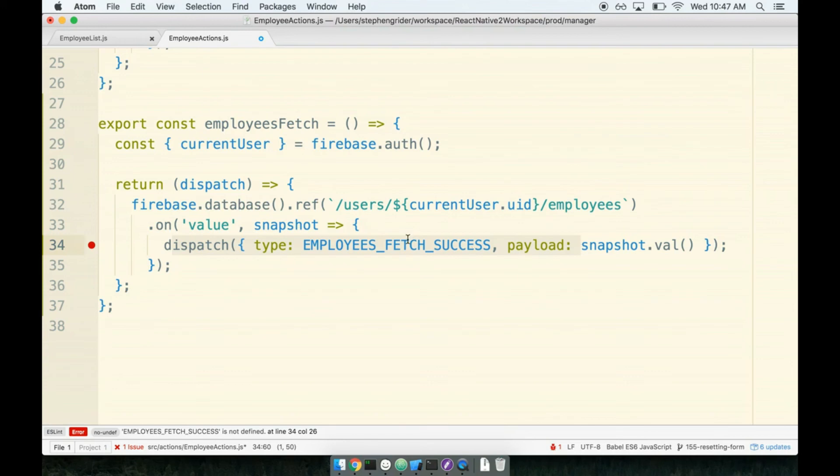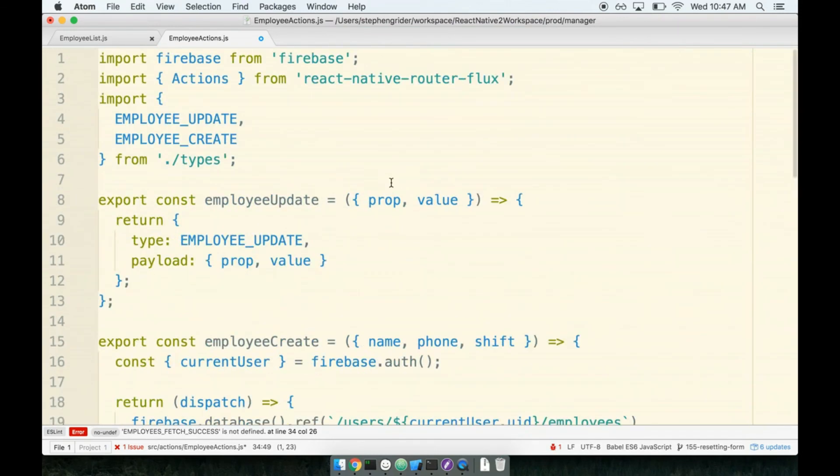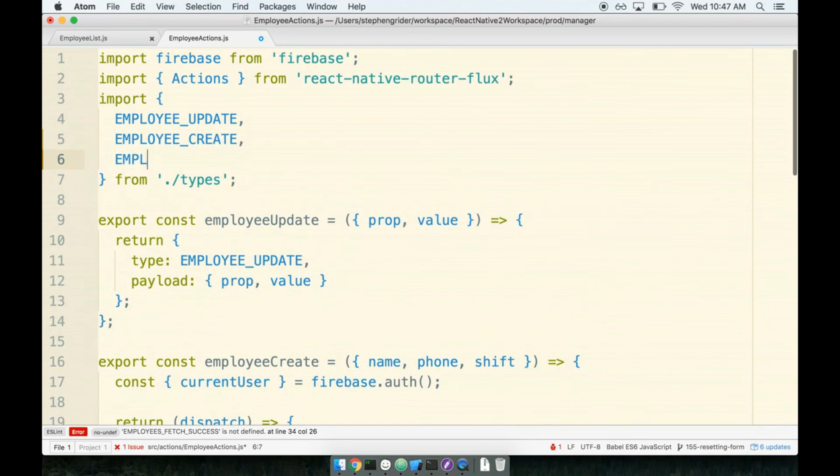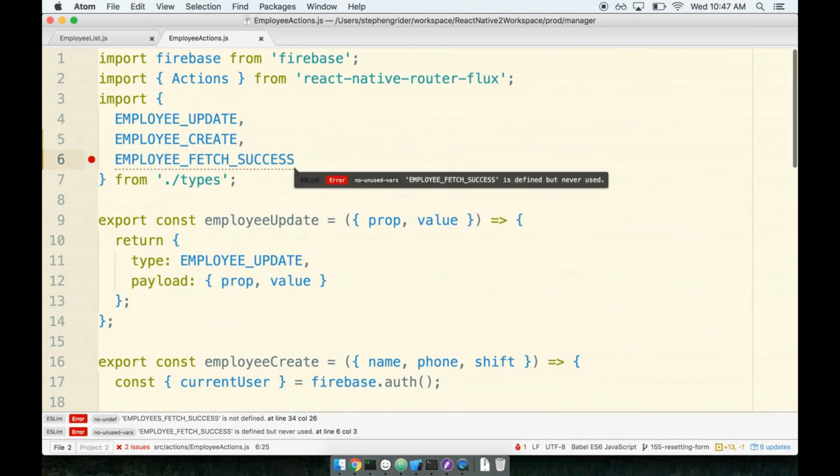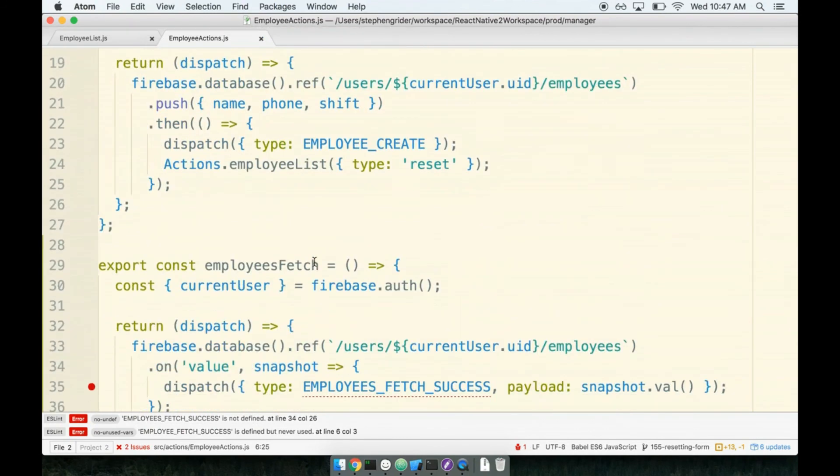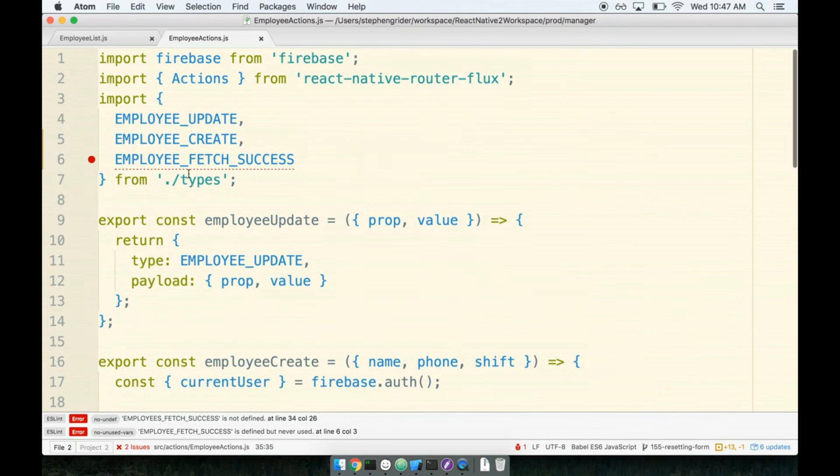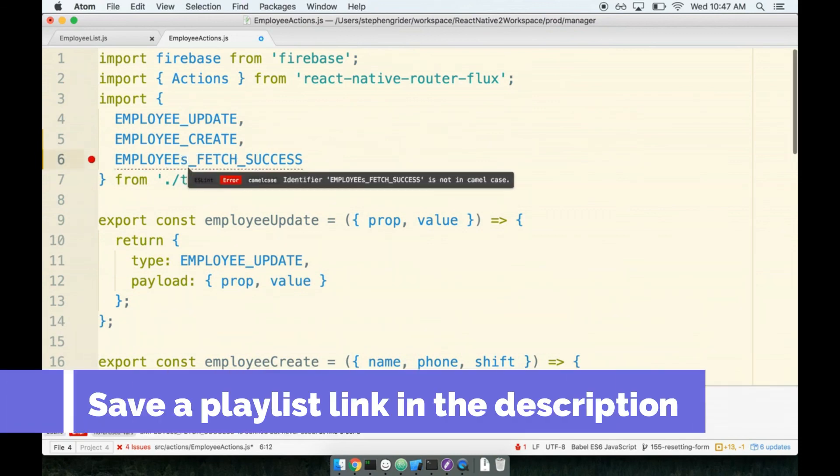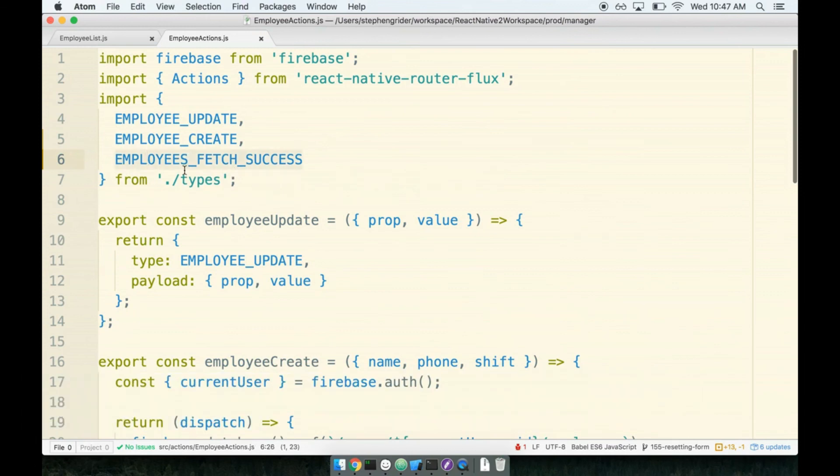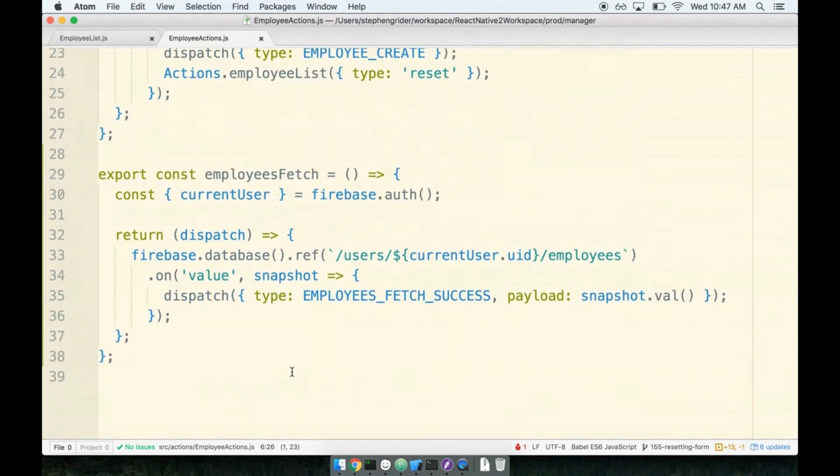The last thing we have to do is make sure that we create this type, EMPLOYEES_FETCH_SUCCESS. At the very top we will add on the new type: EMPLOYEES_FETCH_SUCCESS. I'm getting an error here so I must have a typo. This is a little bit annoying - I've got employee singular in other locations but in this location I've got employees. It's a little bit misleading but we are fetching multiple employees so I'm going to stick with employees plural. Just make sure whatever you go with, just make sure that you have the same type, either employee or employees, in both locations.